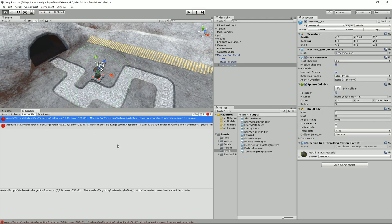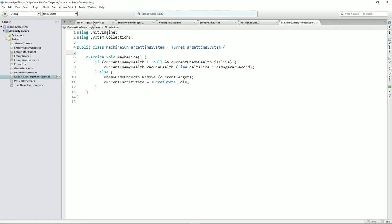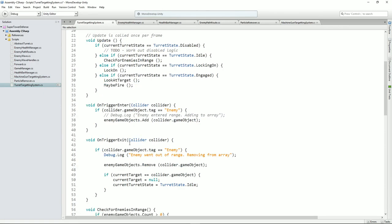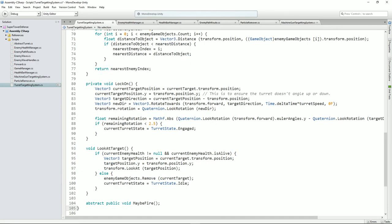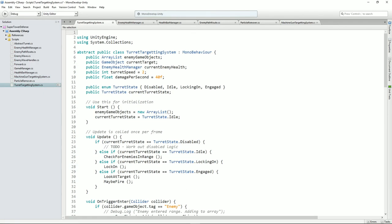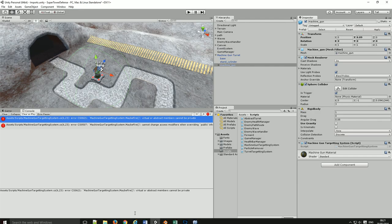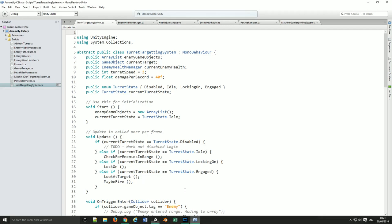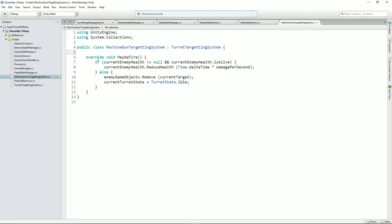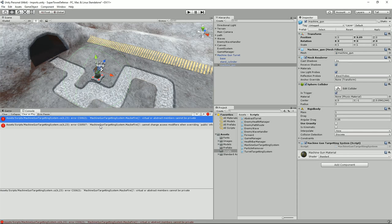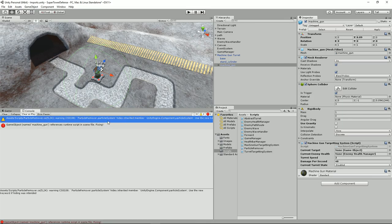Did I put private? Let's spin back over here. Maybe I put abstract public. Machine gun targeting system, maybe fire — virtual abstract methods cannot be private. Let's have a look. Yes I did. Override public void. Now try. And finally — warning.